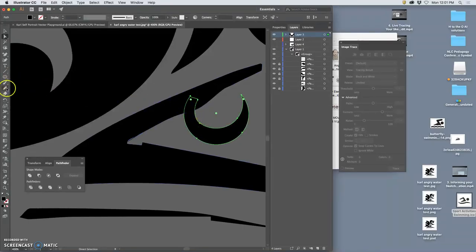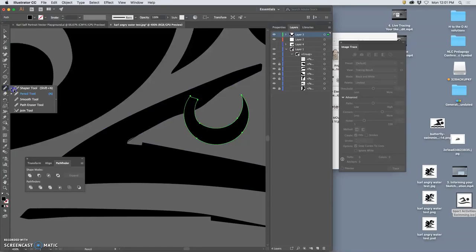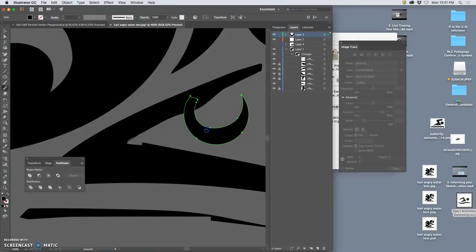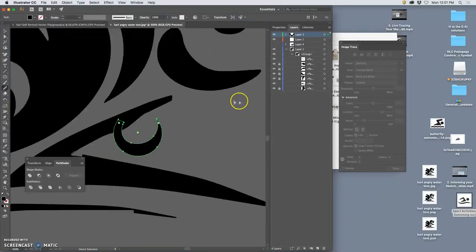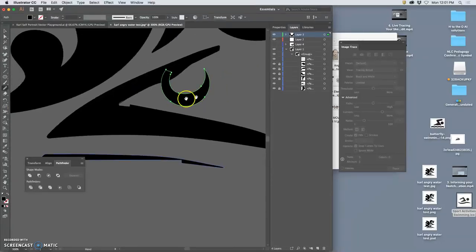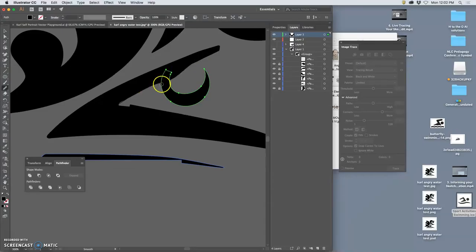And then I can even use the smooth tool to push that curve around a little bit. So maybe I'm liking that a little bit more. Now, if I want to bring that in to this shape all as one shape, I can use the Pathfinder and do that. But I don't want to do it yet. I'll do that at the end.